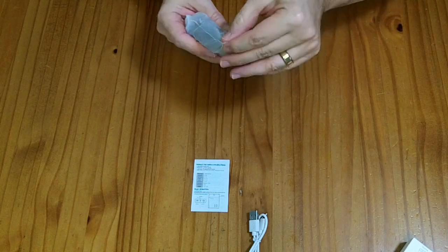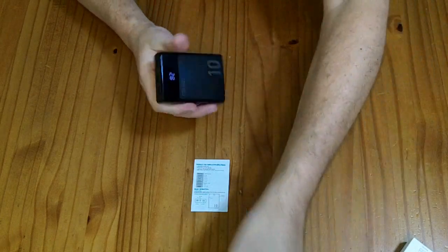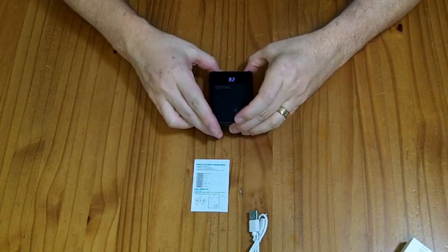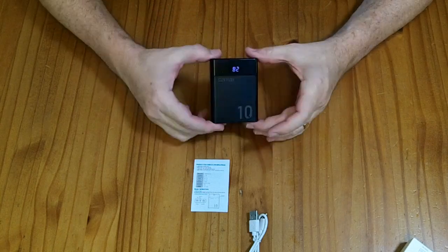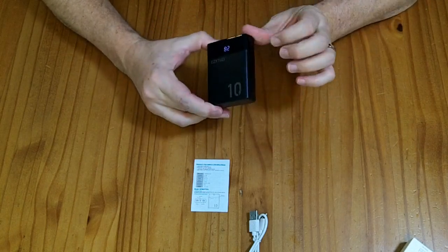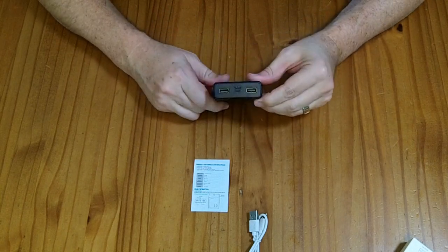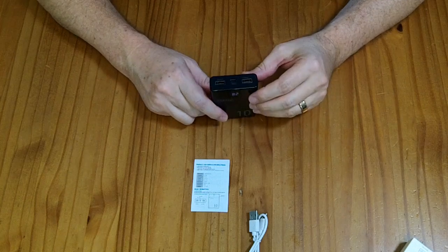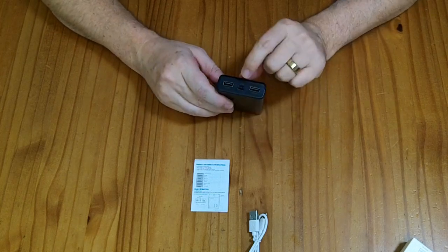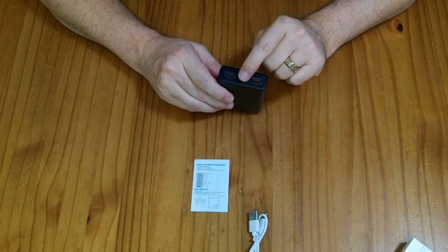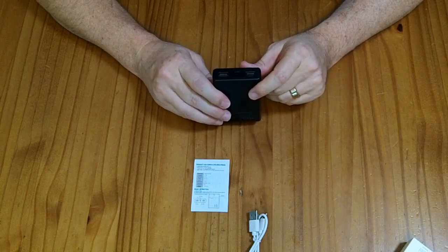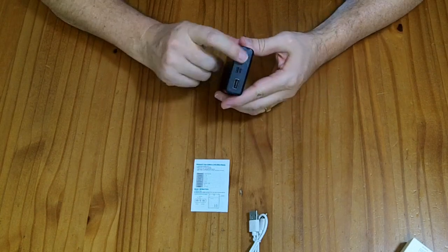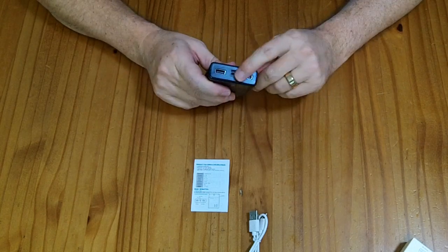In the packaging, you get the little power bank itself. It has a display here. It currently says it's 82% charged. It has two different types of inputs, so it has a USB-C port and a more older USB micro port for charging, and two outputs, which are USB-A ports.